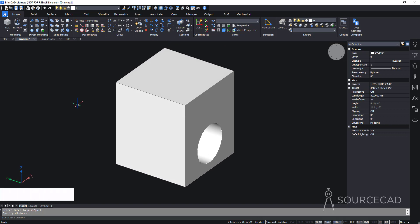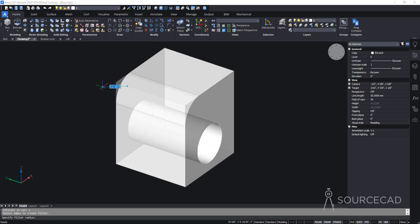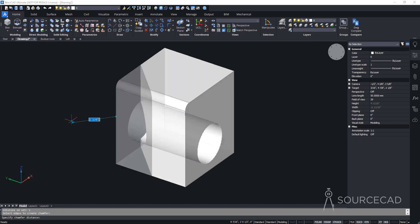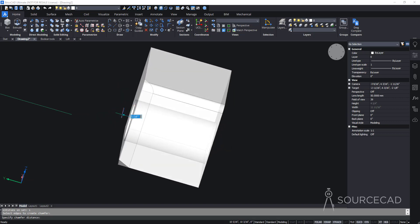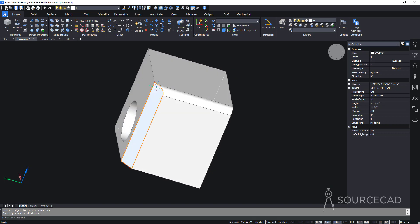The next tools are fillet and chamfer. Select the fillet tool, choose an edge, press Enter, and specify the fillet radius — either dynamically or by typing a value like 0.2. For chamfer, select the chamfer tool, choose an edge, press Enter, and enter a distance such as 0.3. Both work in a similar, dynamic way.